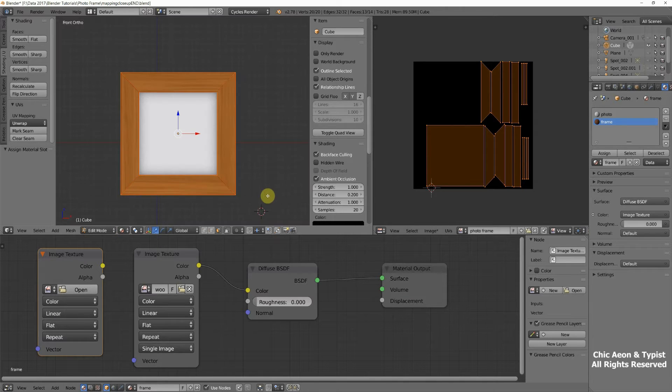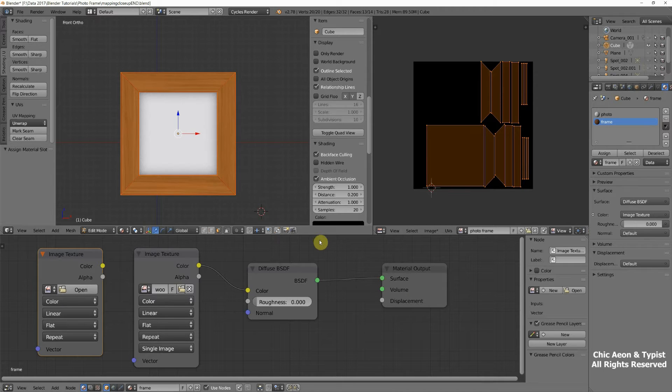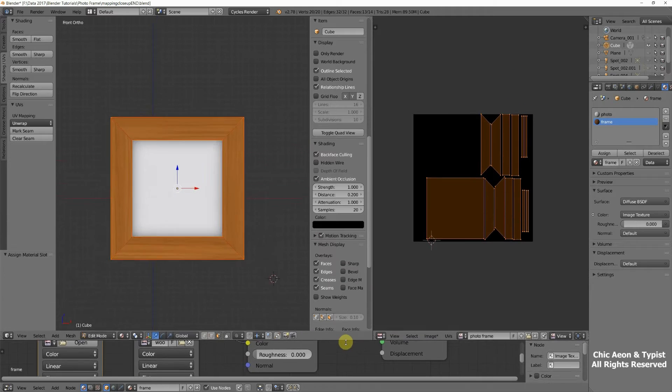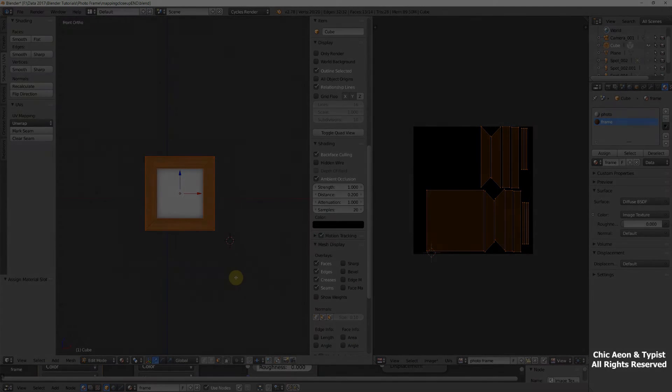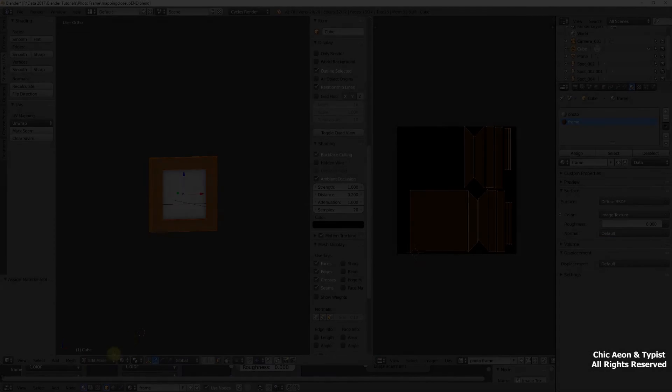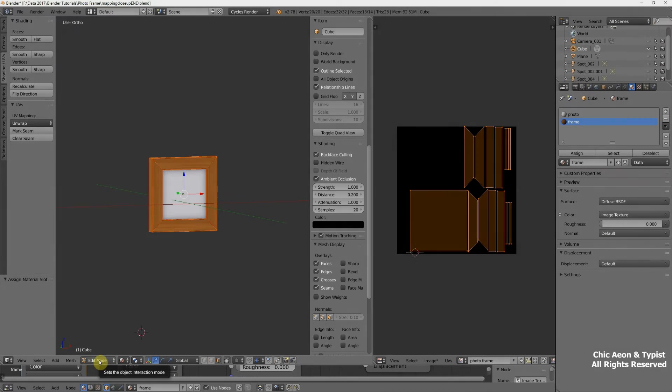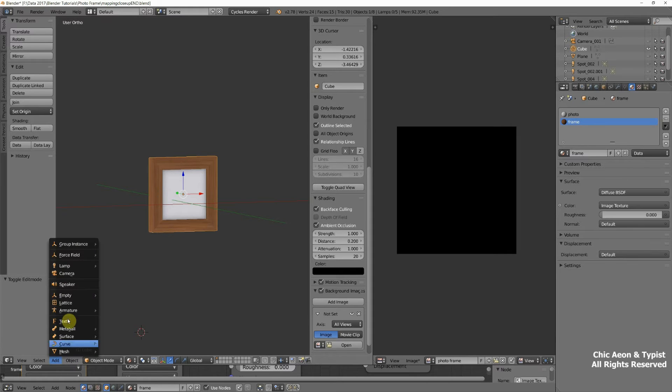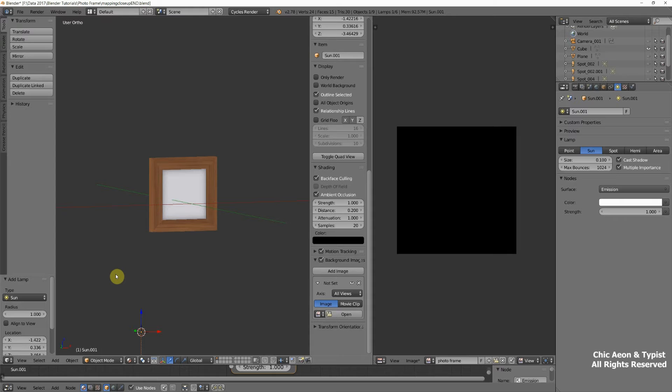The reason why it's black is because we don't have a light source. And we definitely need to have a light source when we're using Cycles Render. So we're going to fix that now. We aren't going to need this for a while, so we'll scoot that down there. And we'll zoom out here.